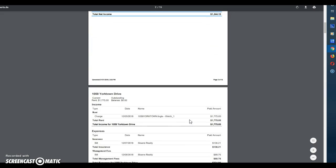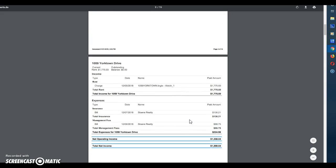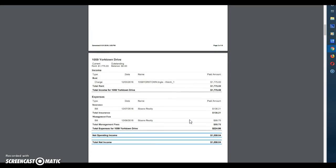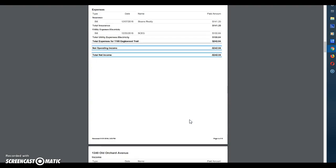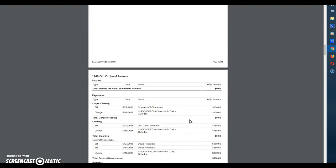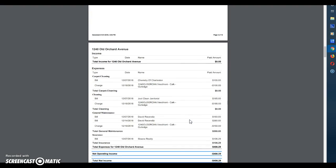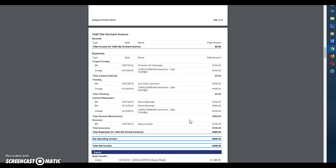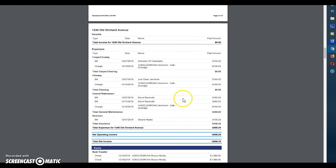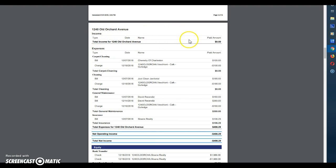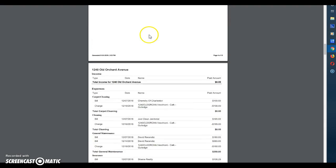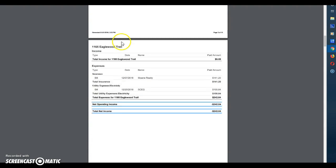We're going to scroll down and look at another one. Let's see if we can find one with some more repairs. Okay this one is interesting here and let's talk about this one. This is for 1240 Old Orchard. You'll see that we had zero income from this property and you also will not see the rent amount.